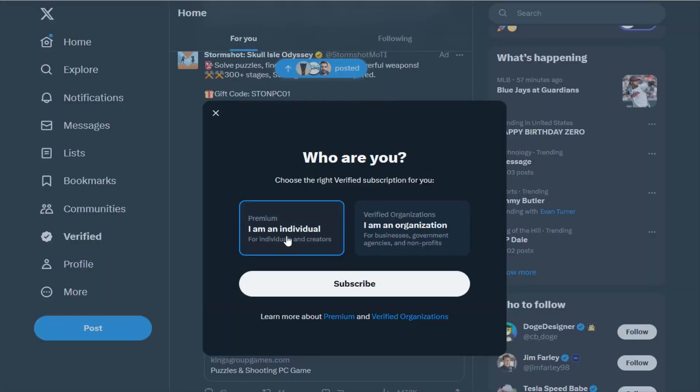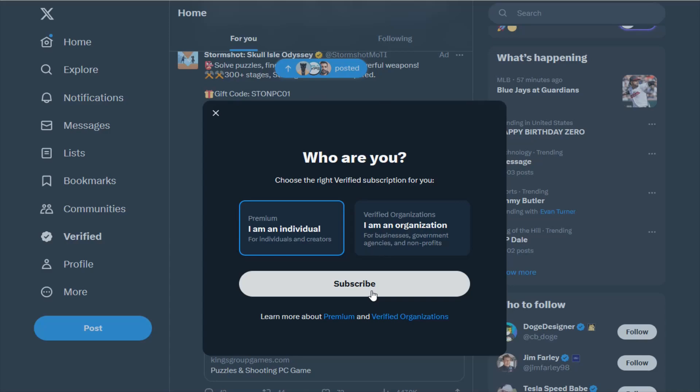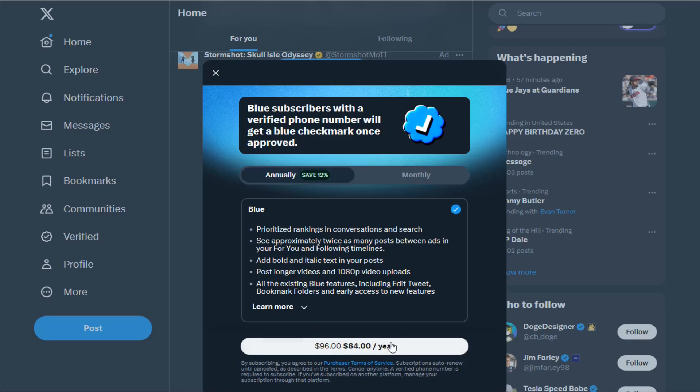I'm an individual so I'm going to select that and then click subscribe. If you subscribe annually you get a little bit of a discount. Monthly is $8 a month which translates to $96 a year, but annually it's $84, so a little bit of savings there.